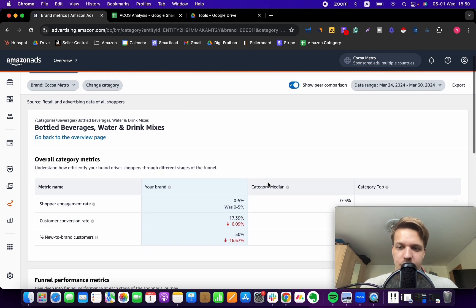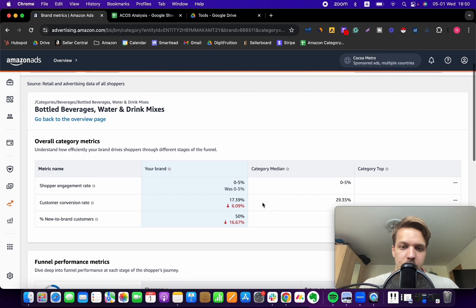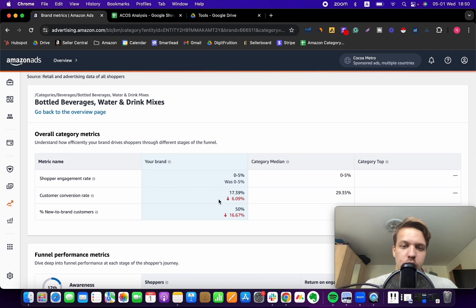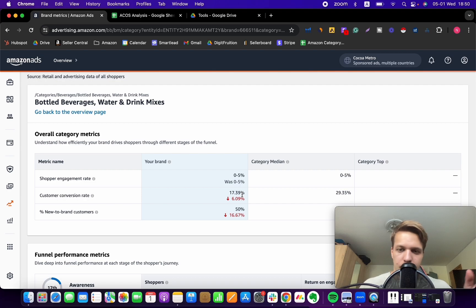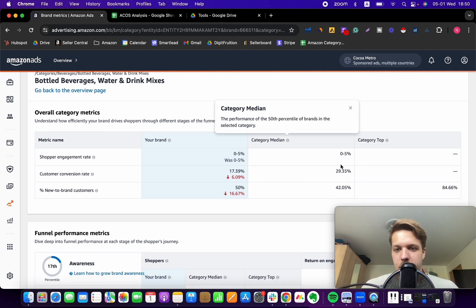Let's choose the time range, let's say for the past month. And now you can see it's going to show you basically the conversion rate for your brand and then the category medium. So why this matters, why it's important to you.